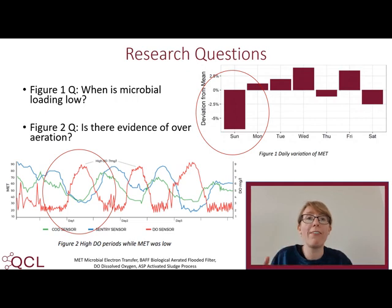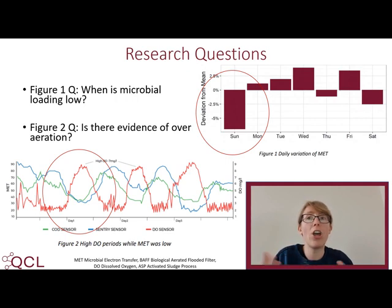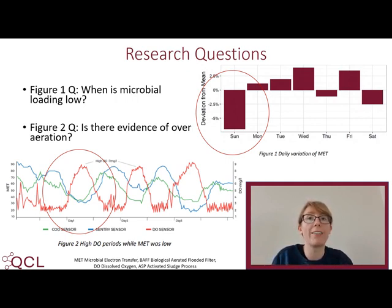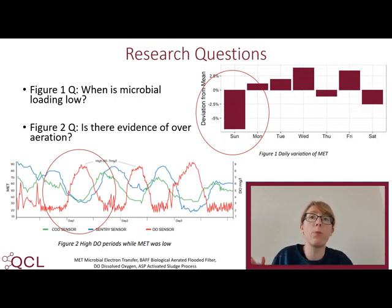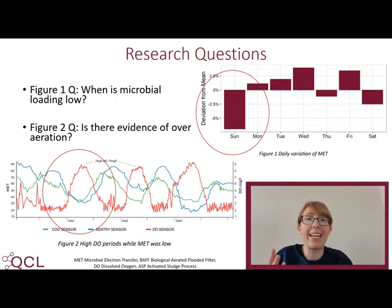We found evidence of over-aeration using the Sentry probes. Figure 2 details how Sentry readings overlaid with on-site dissolved oxygen readings from the anaerobic sludge plant showed that high dissolved oxygen readings correlated with low periods of MET activity, indicating periods of the day where the facility was being over-aerated.